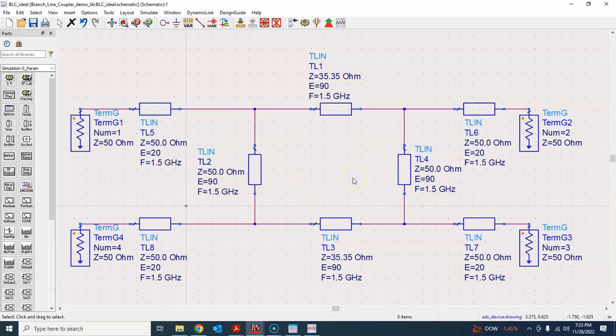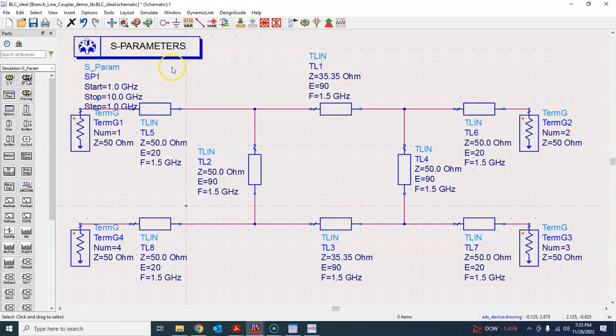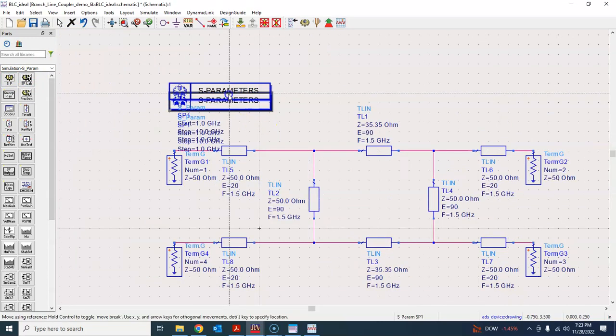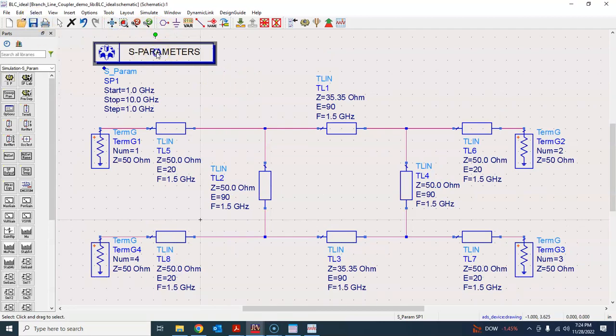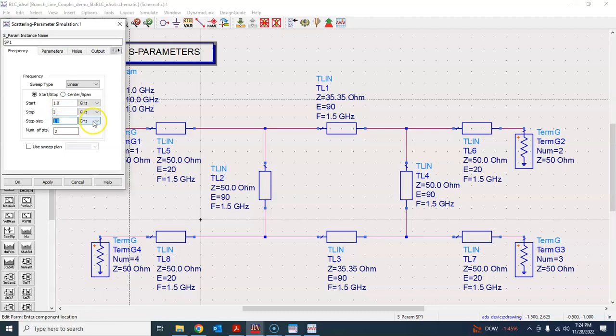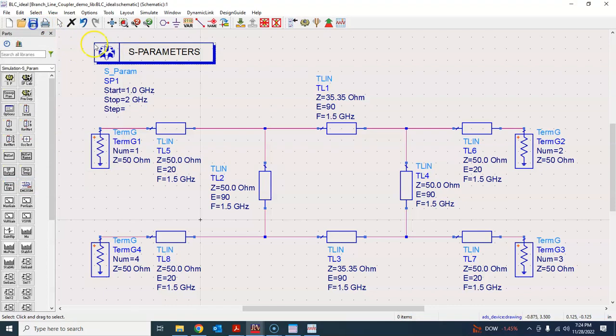So that's why any design I do I always first try with the ideal transmission line, that way I know what to expect from the real transmission line device or the microstrip version. So this seems to be complete. Now to simulate this I will just put S parameter simulator controller here, maybe zoom in a bit and put this one here, then zoom fit. Let's simulate it. I generally simulate it from 0.5 gigahertz below to 0.5 gigahertz above the center frequency.